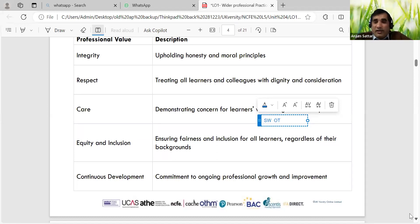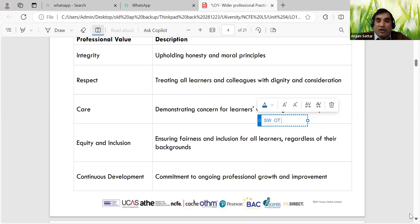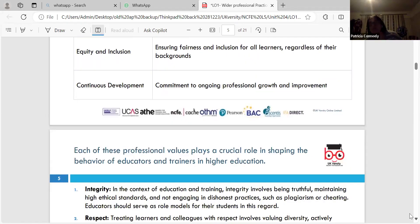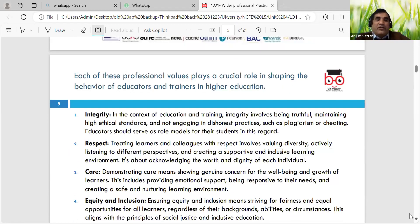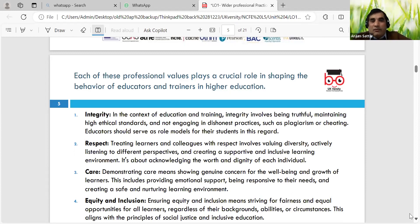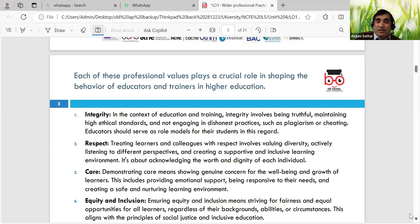We do things which we can keep a record of and embed. Even your CPD record attached in an appendix - yes, when we do assignments. Each of the professional values plays a crucial role in shaping the behaviour of educators and trainers. Integrity - as we mentioned - we need to be considering: what policies do we have in place about cheating in schools? Respect means treating learners and colleagues with respect. Sometimes we have common faith rooms - giving everyone the chance and respecting everyone.